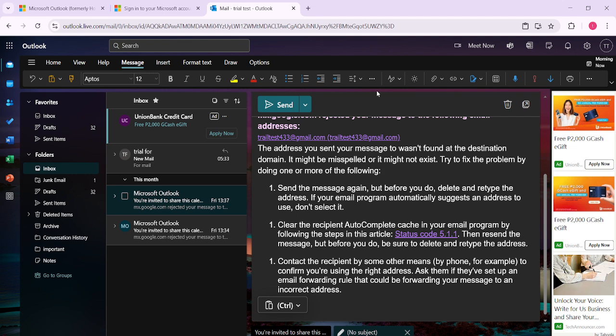Remember these handy shortcuts, CTRL plus C to copy, and CTRL plus V to paste, as they can be used in a variety of applications beyond just email.